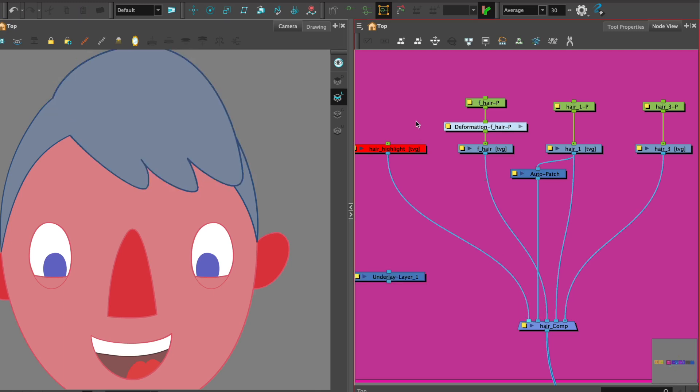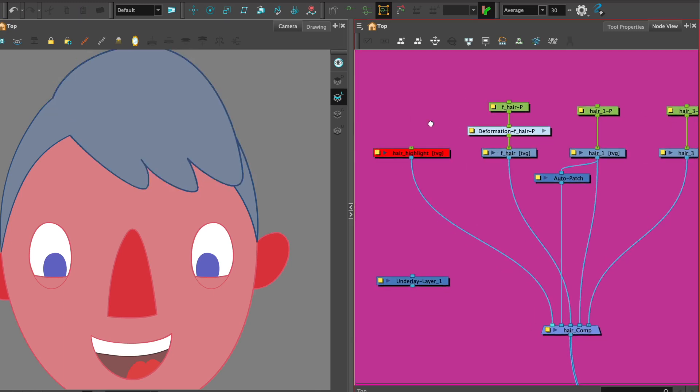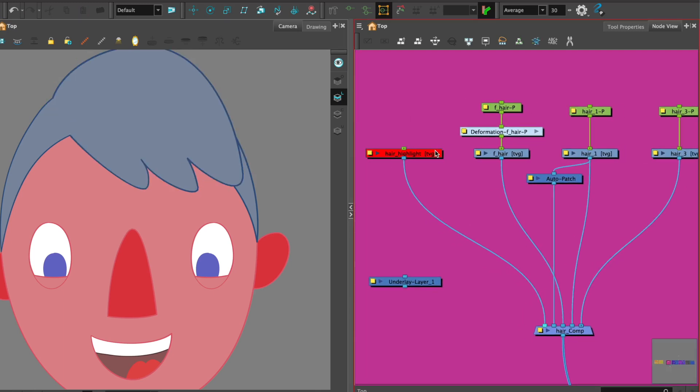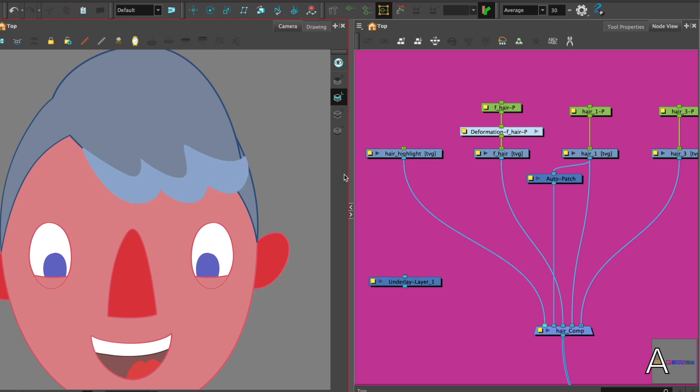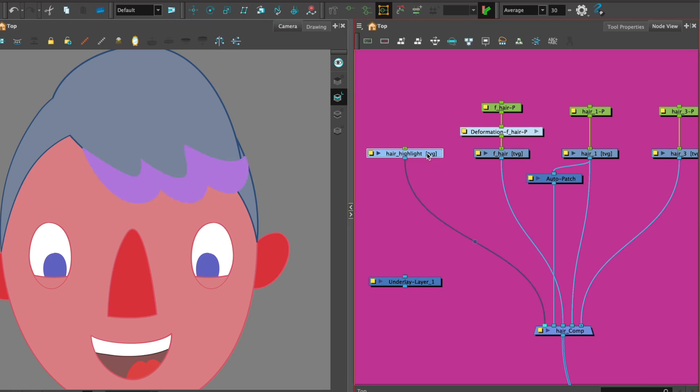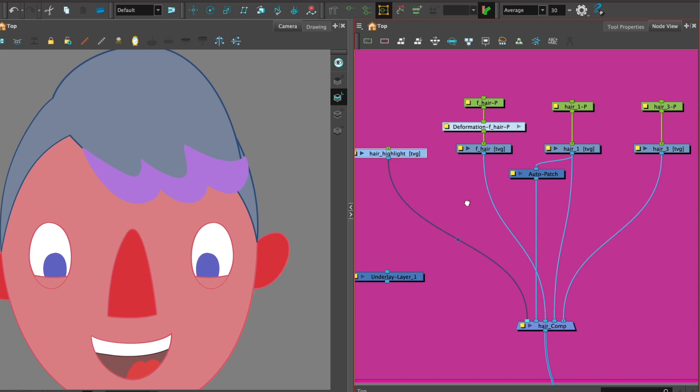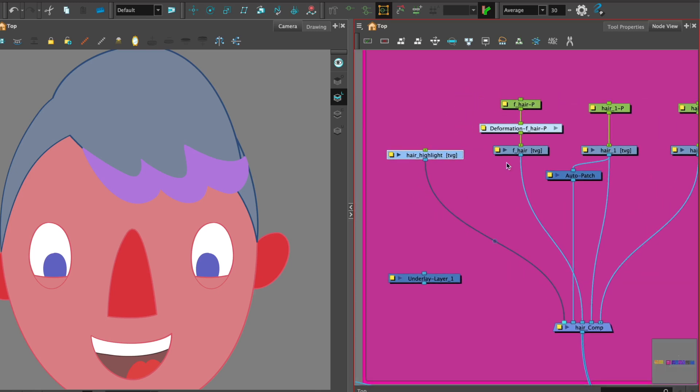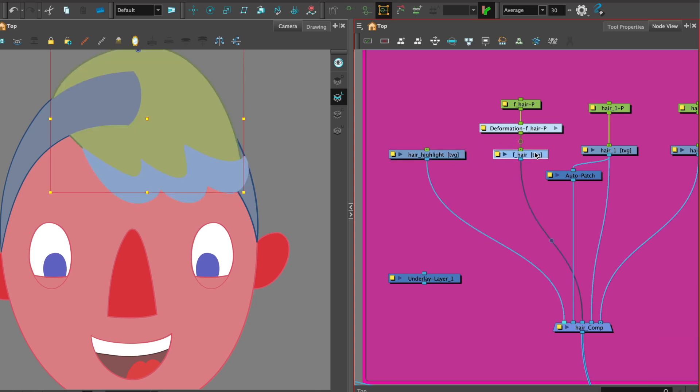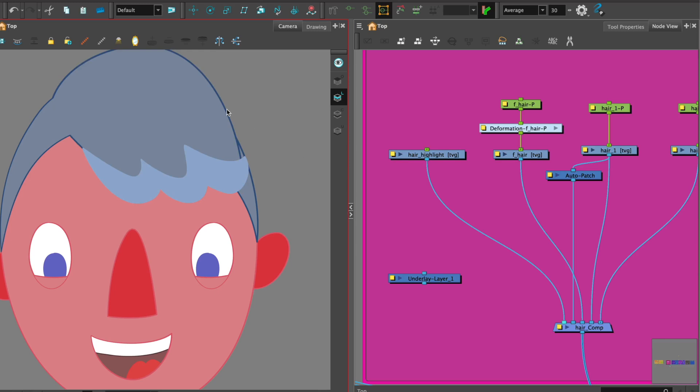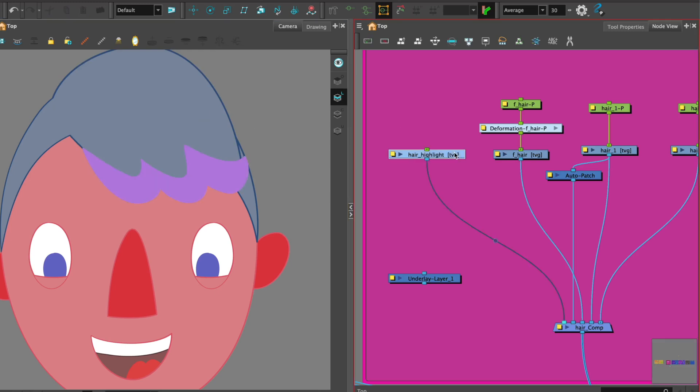With this method you will have to create the highlight or tone as a separate drawing. So here's one I made earlier. Now instead of having it as one piece, I have it as two separate drawings: one for the main hair piece and one for the highlight.